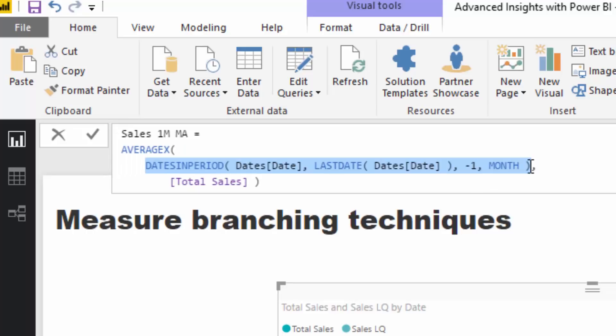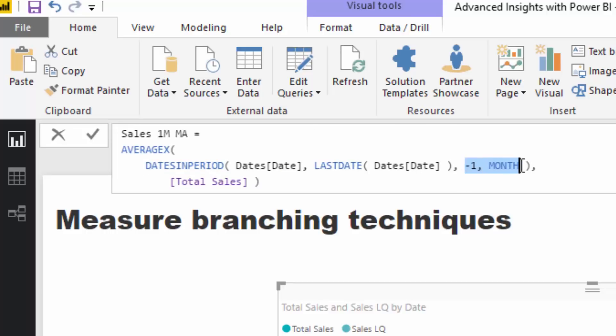And so what we want to do, think logically, what are we trying to do for a moving average? Well, on any particular day, we're trying to open up a window of time, and then averaging up all of the results within that window. Well, that's exactly what dates in period does for us. It enables us to create a table on any particular day that opens up the window. In this case, we are opening up this window for one month. And there's some input parameters we can place inside the formula, and that's exactly what we've done there.